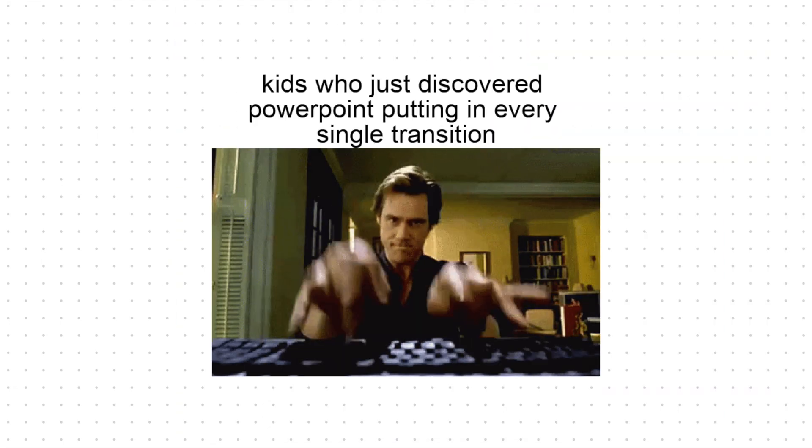But remember, subtlety is key. Too many animations can feel like a PowerPoint from 1997. Don't be that designer.